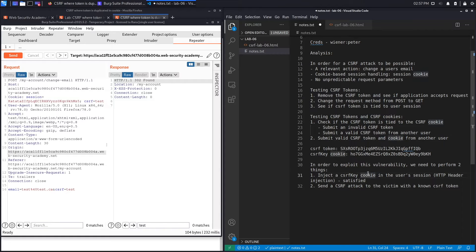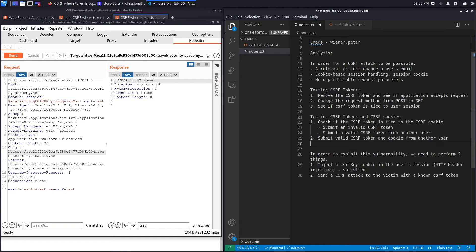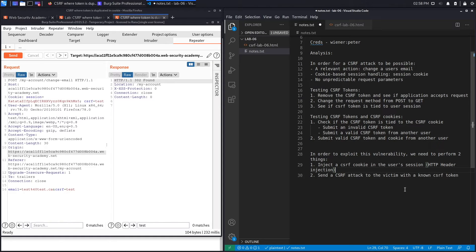To exploit this vulnerability we need to find a location in the application to inject the CSRF cookie into the user session — that's an HTTP header injection. We also need to craft a CSRF attack with a known CSRF token; it doesn't have to be valid, it could be anything, as long as it equals the CSRF cookie we inject into the user's browser.